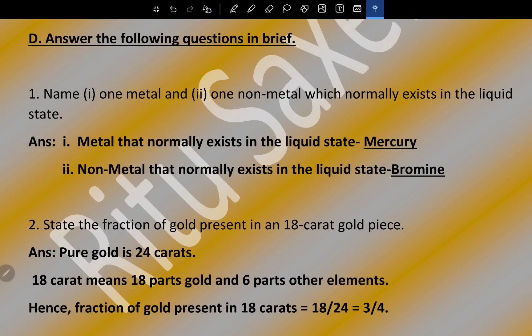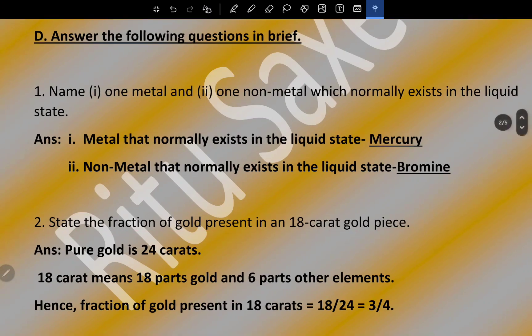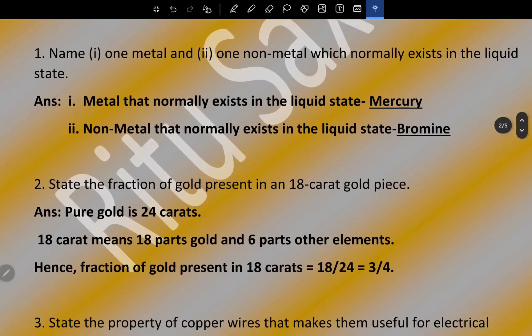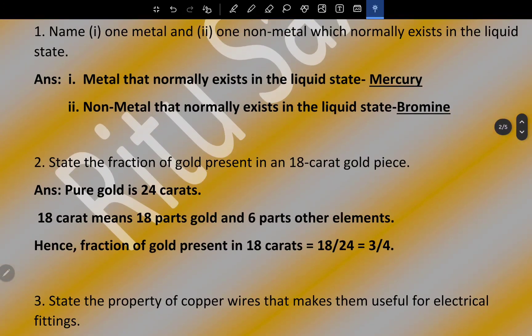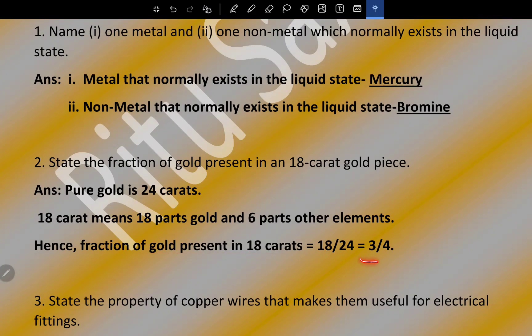Question number two: state the fraction of gold present in an 18 karat gold piece. Pure gold is 24 karat. 18 karat means 18 parts gold and 6 parts other elements. Hence, the fraction of gold present in 18 karat gold is 18/24, which simplifies to 3/4.